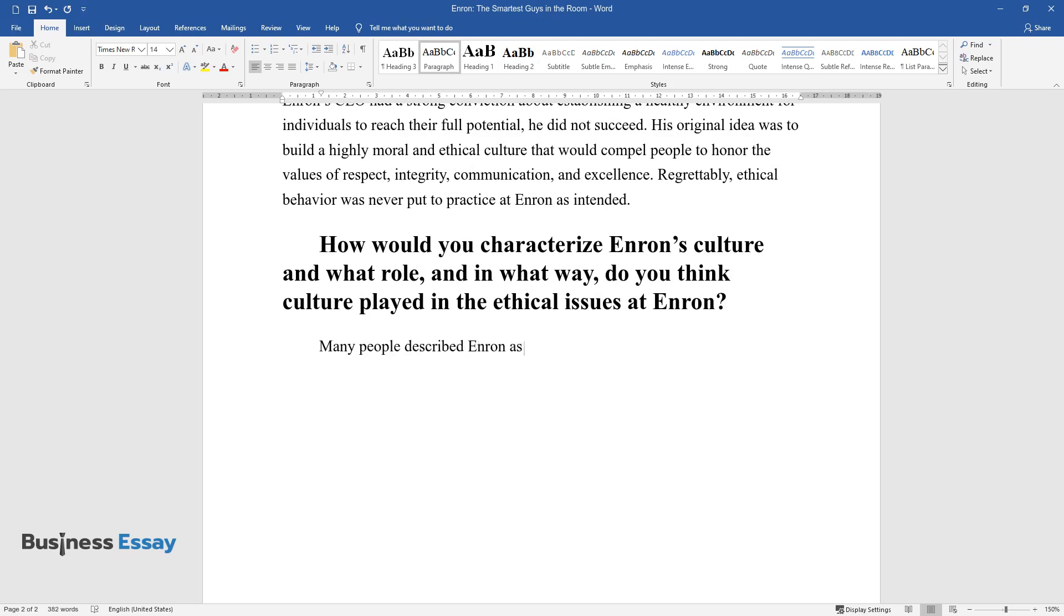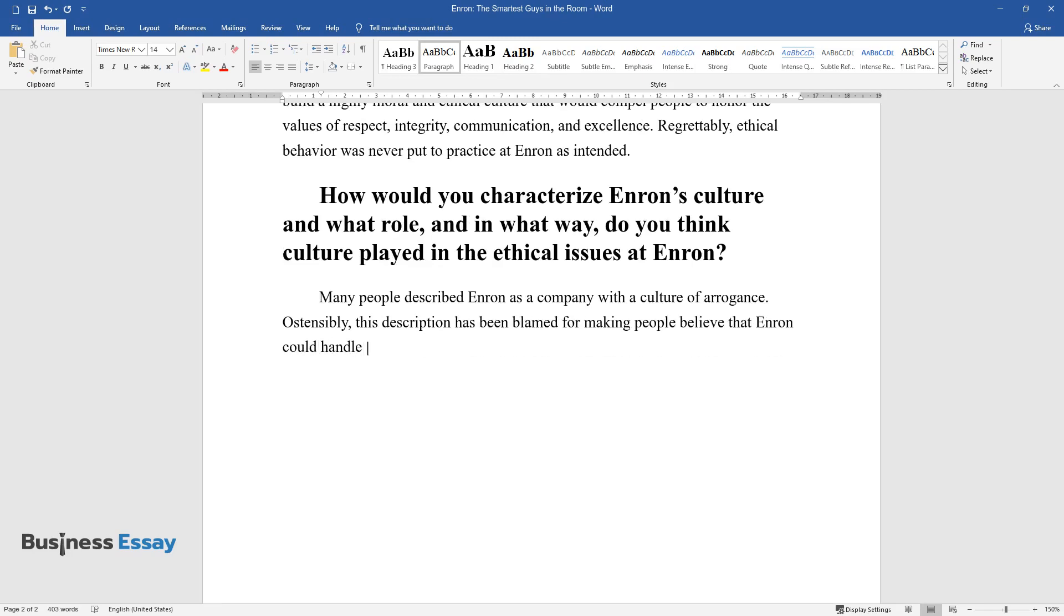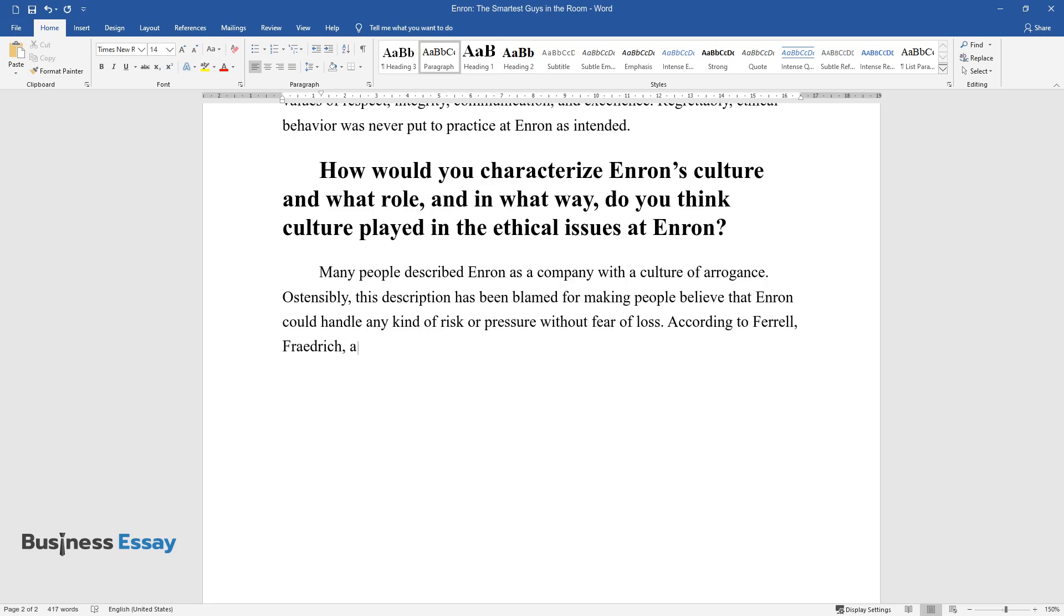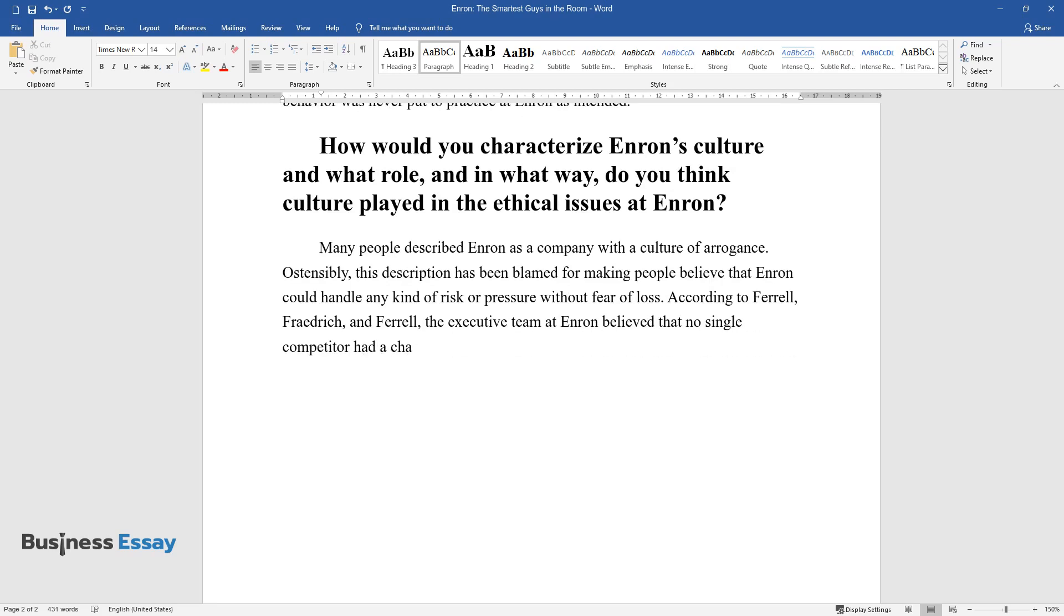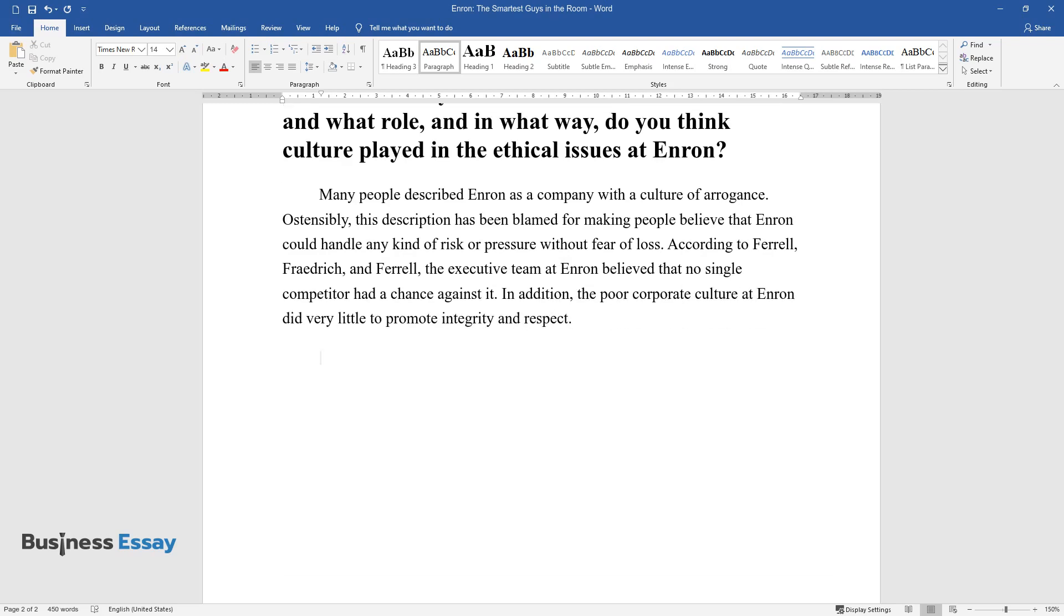Many people described Enron as a company with a culture of arrogance. Ostensibly, this description has been blamed for making people believe that Enron could handle any kind of risk or pressure without fear of loss. According to Ferrell, Frederick, and Ferrell, the executive team at Enron believed that no single competitor had a chance against it. In addition, the poor corporate culture at Enron did very little to promote integrity and respect.